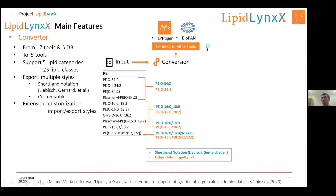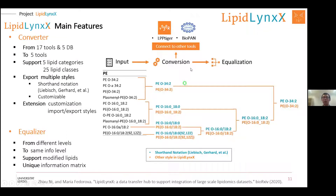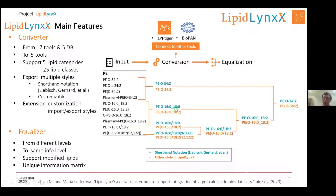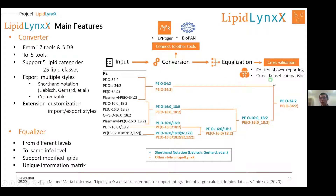The Equalizer function allows cross-comparison. For example, one entry may have double bond information and another may not, but we can say they are comparable. One entry may have SN1/SN2 position information and another without — we can say this one can be compared with that one. It is the sum composition of carbon number and double bonds, and this is a subspecies of that one. Based on this hierarchical tree, we can equalize them together and make cross-validations of different data sets.